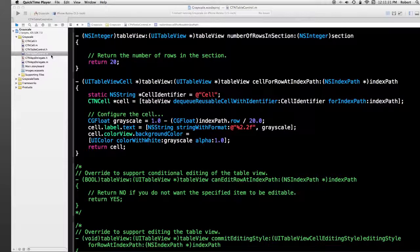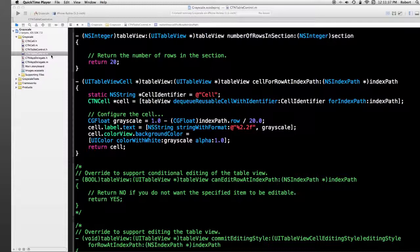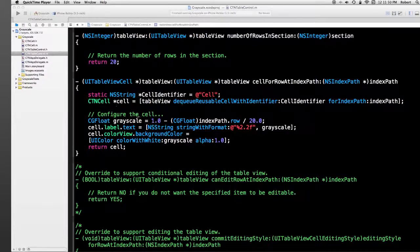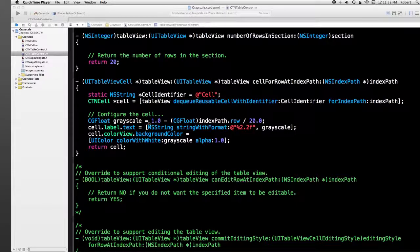The approach that I'm going to take in presenting this application is bottom up. In other words, I'm going to start at the low level code level, talk about the structure of the app a little bit, and then demonstrate how to actually design the cell in the storyboard. Let's start where the cell is obtained and set up.